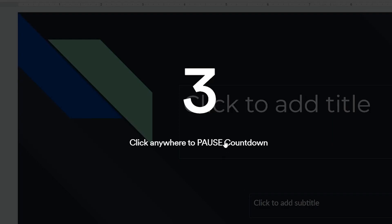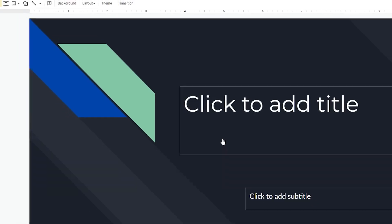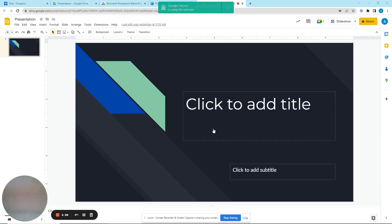This will prompt an on-screen countdown to the actual recording. Use this time to gather your thoughts, take a deep breath, and mentally prepare, just like when you're doing a live presentation.